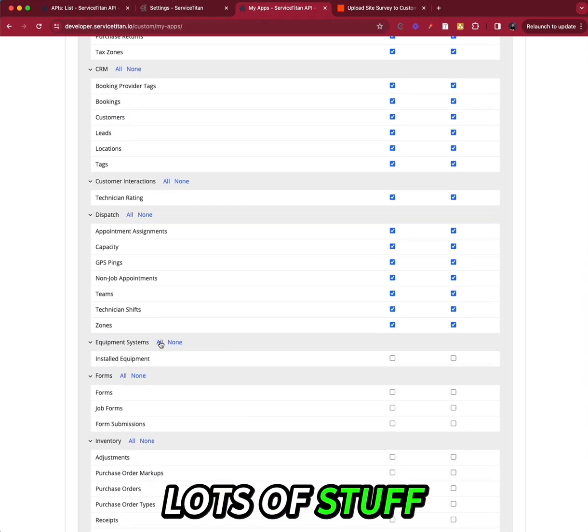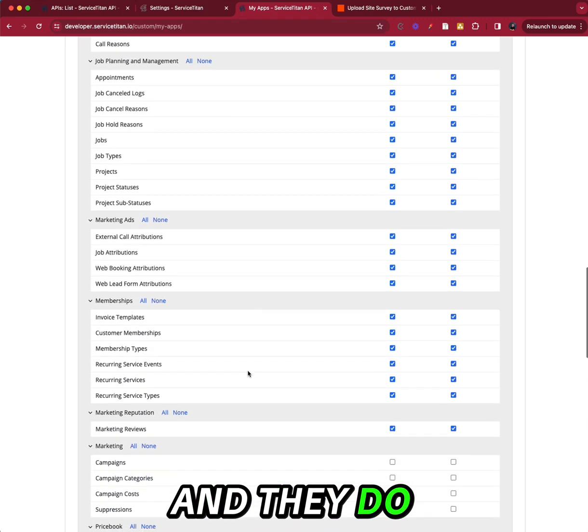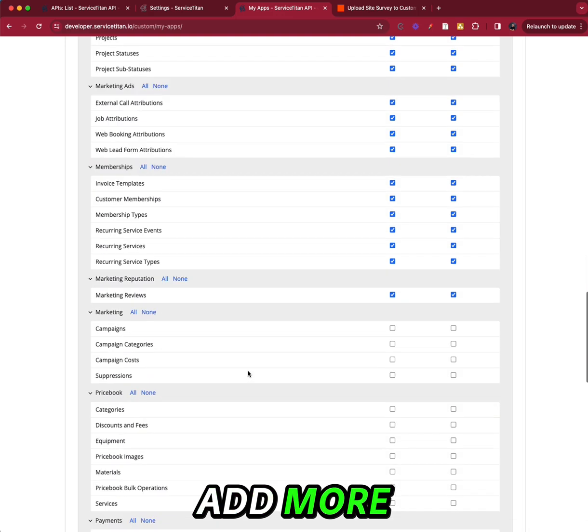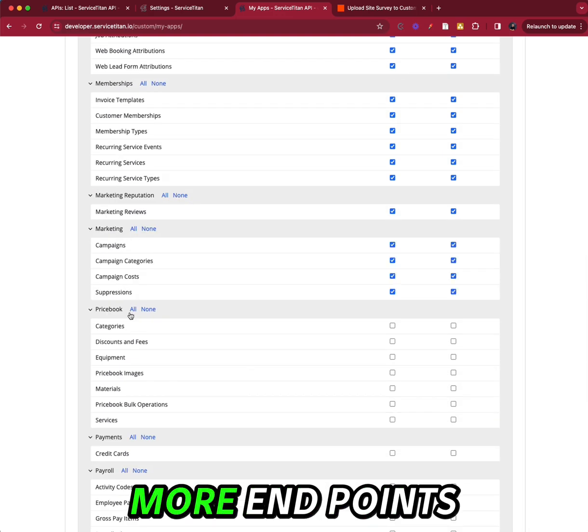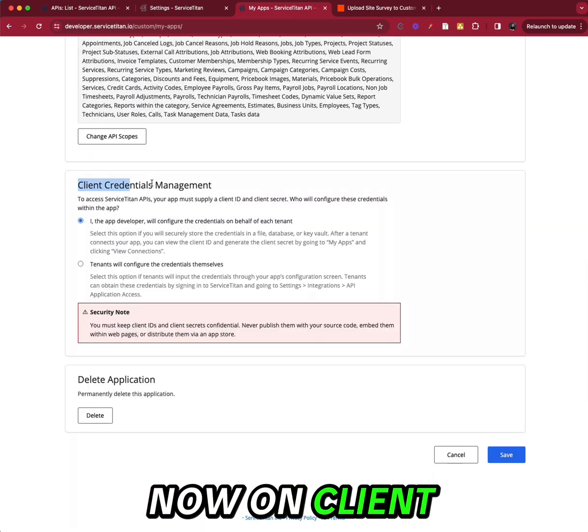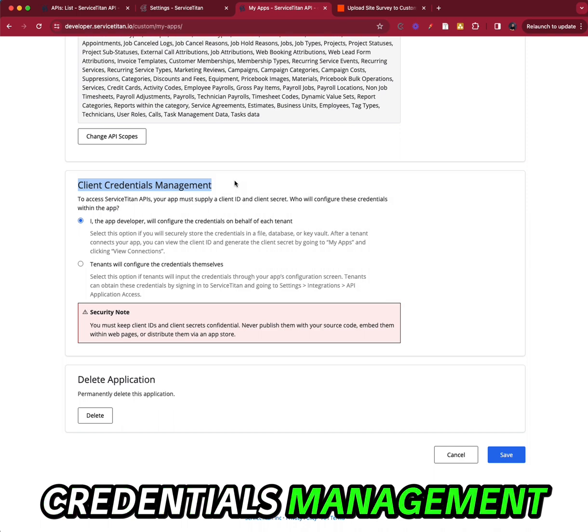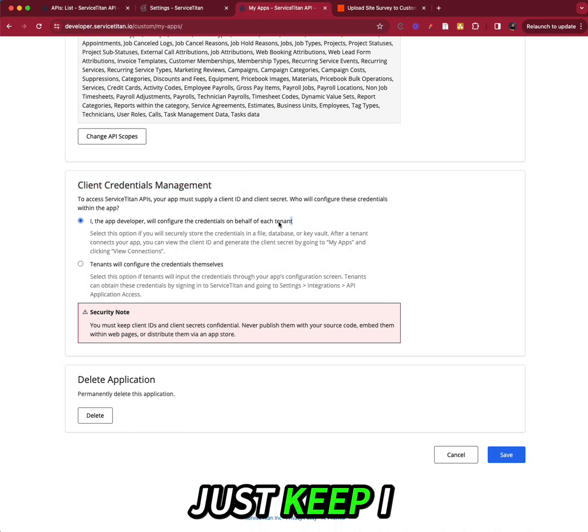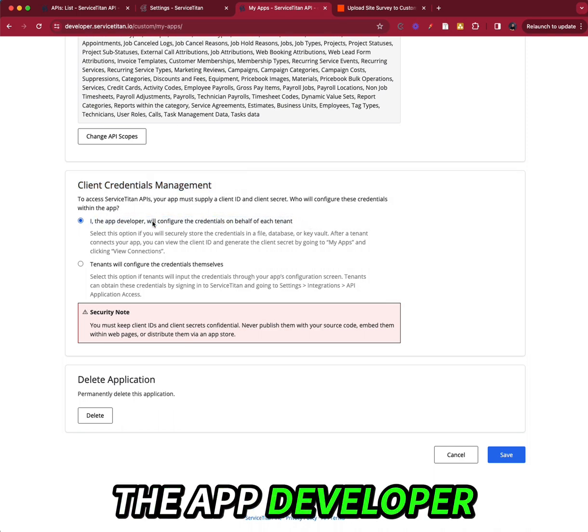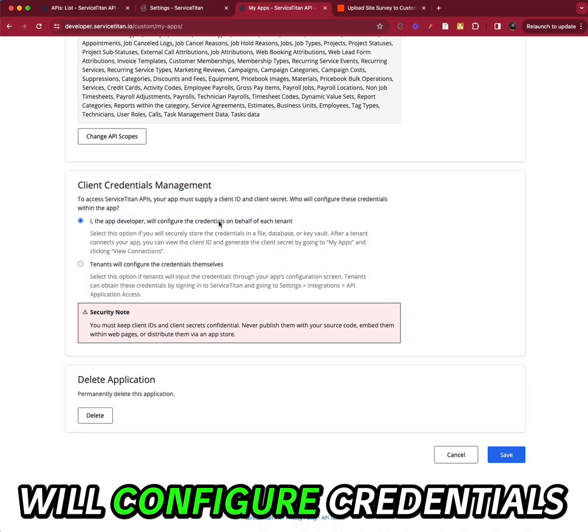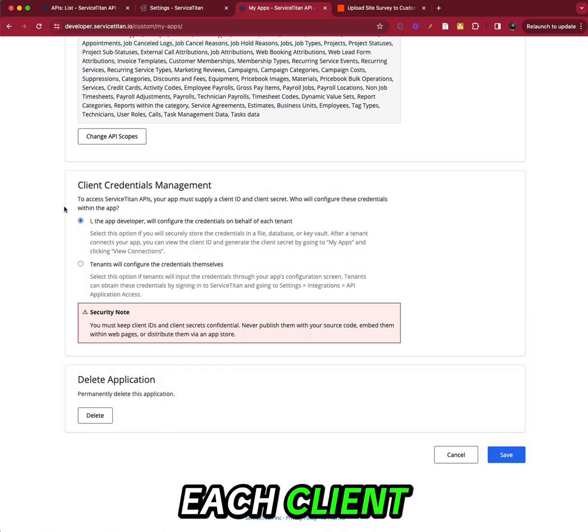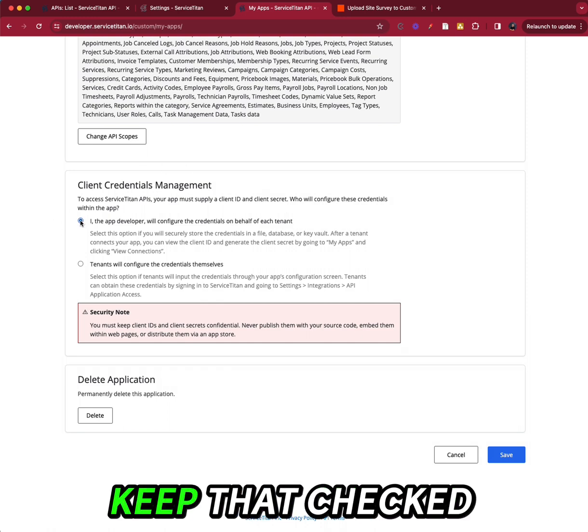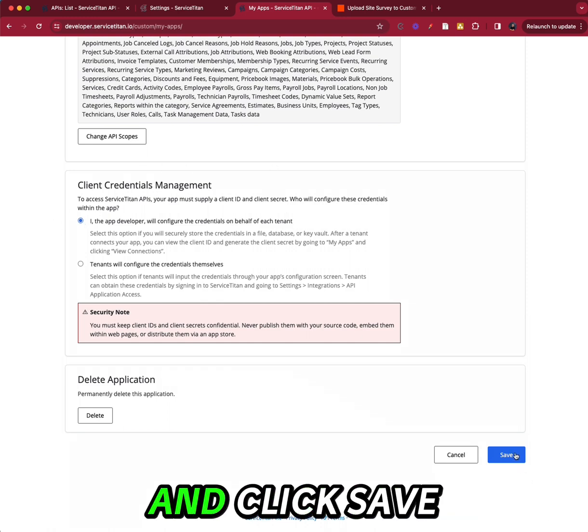And they do add more every couple of months, more endpoints. Now on client credentials management, just keep I, the app developer, will configure credentials on behalf of each client. Keep that checked and click save.